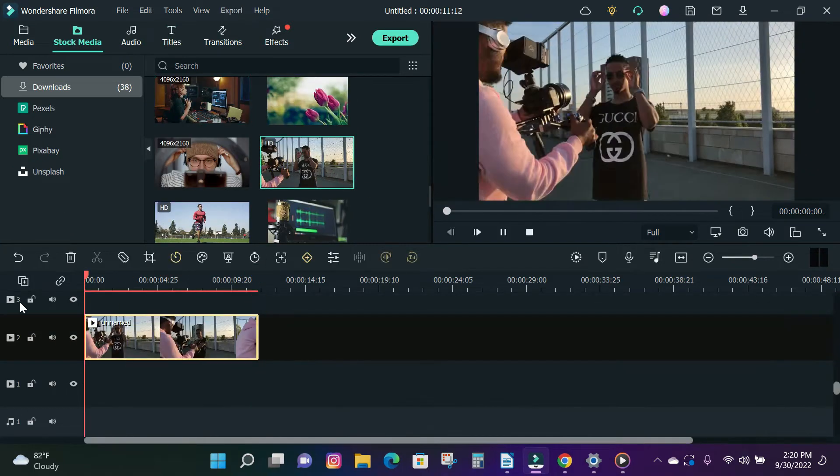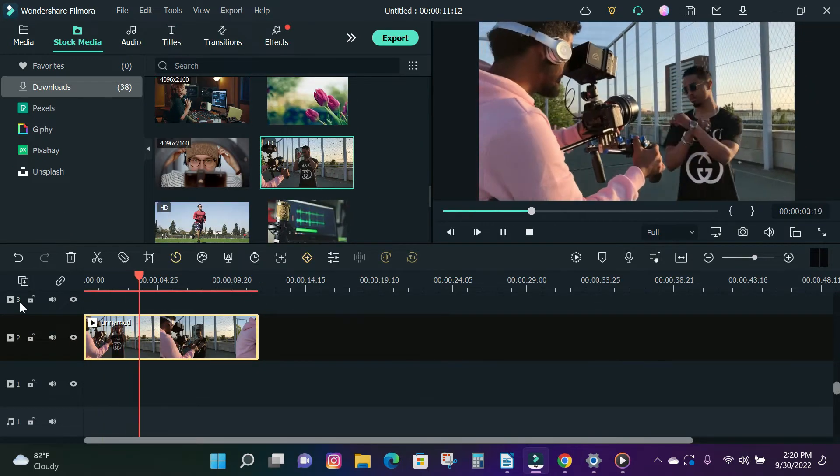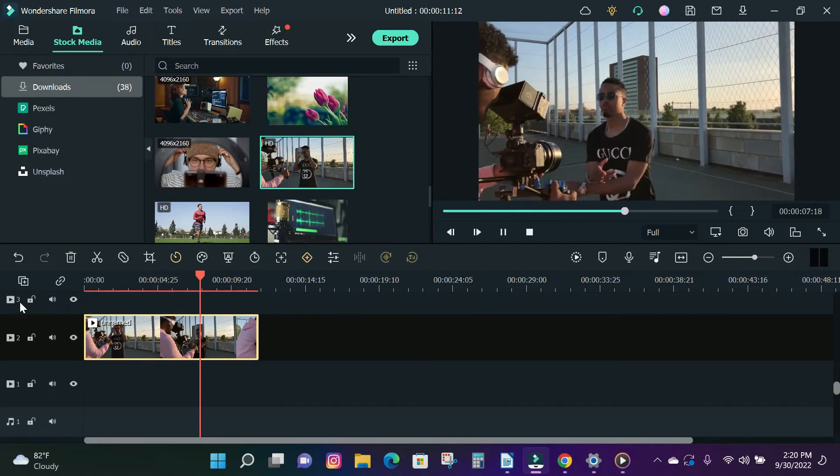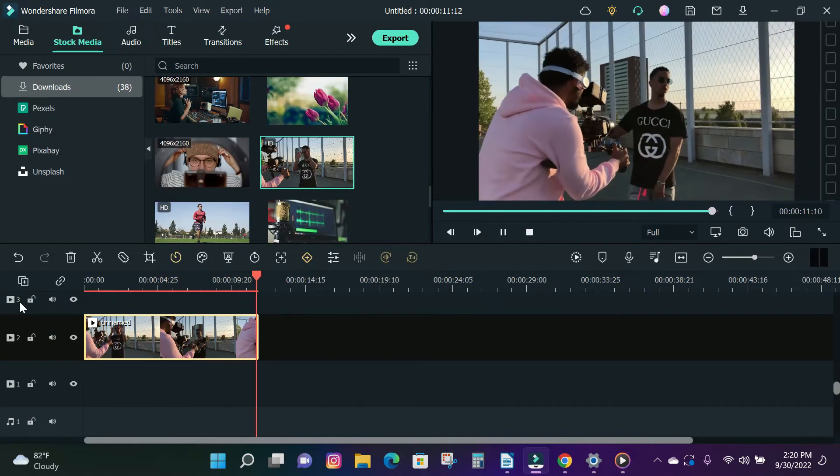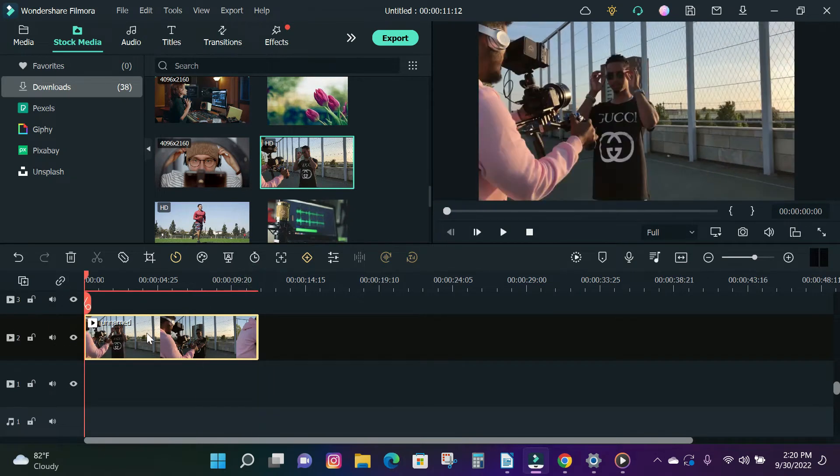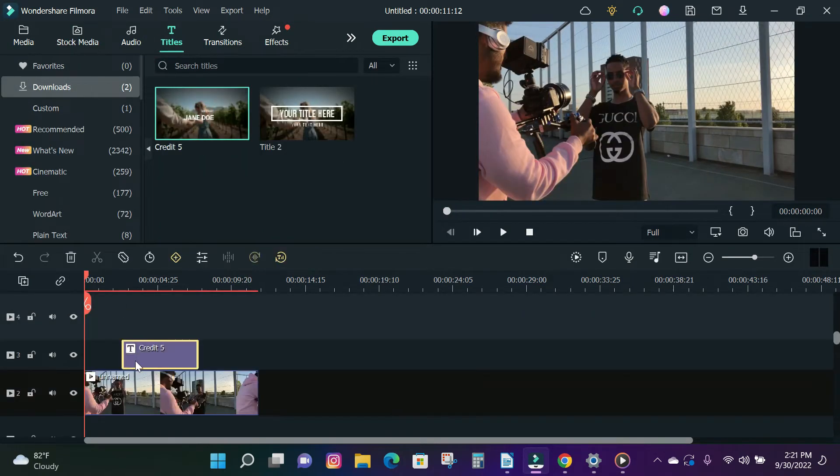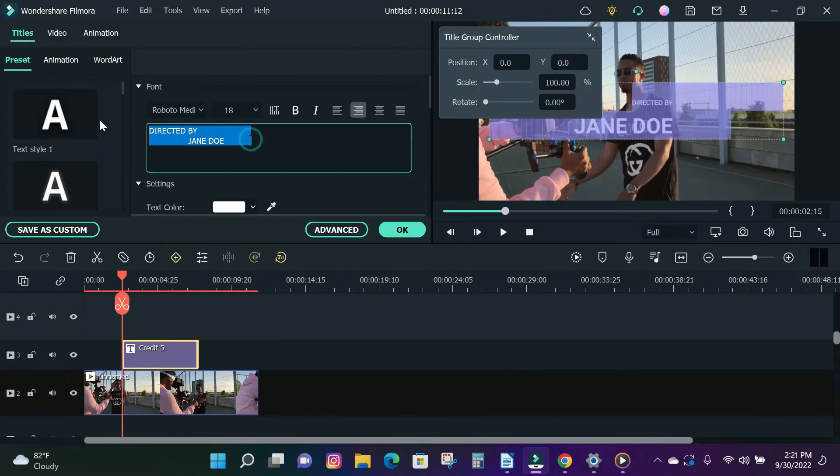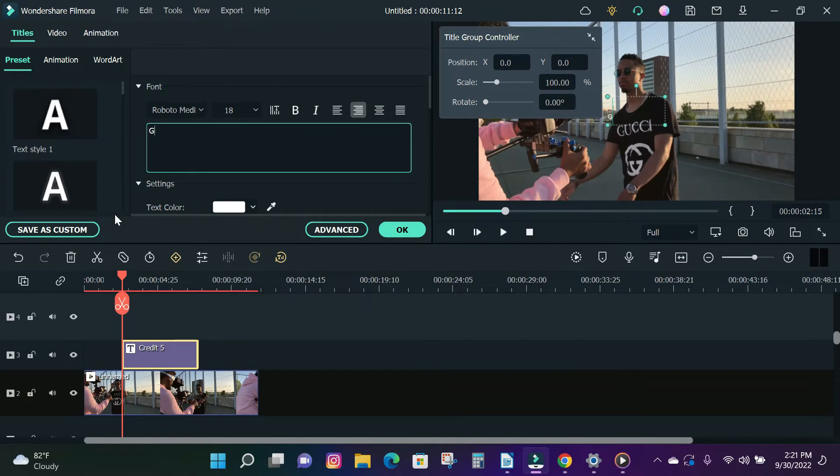To add a watermark, import your video into the timeline. You can choose to add a text watermark or a logo watermark. So let's create a text watermark.